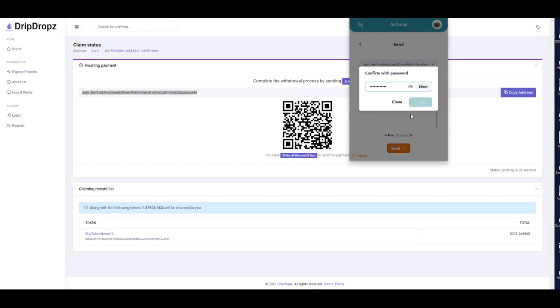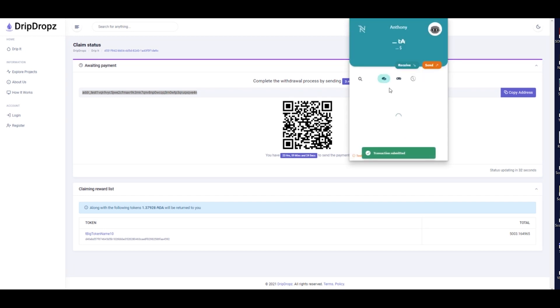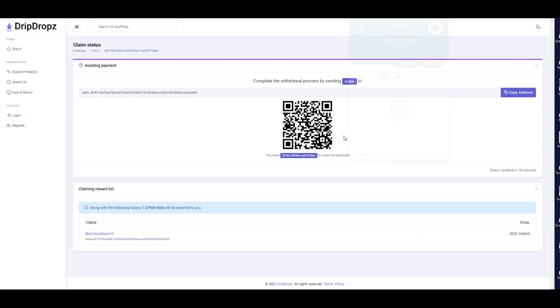You can see in this transaction I needed to provide 3 ADA to initiate the transaction and 1.3728 ADA will be sent back to my wallet with the selected tokens. This transaction cost me a total of 1.62 ADA.